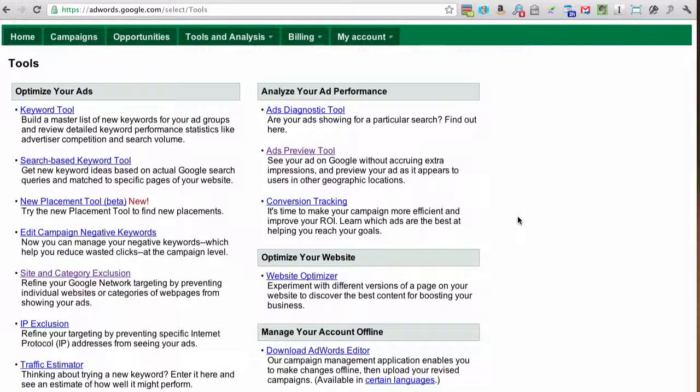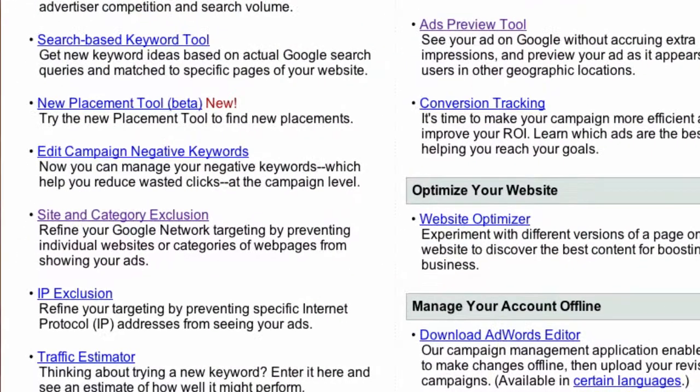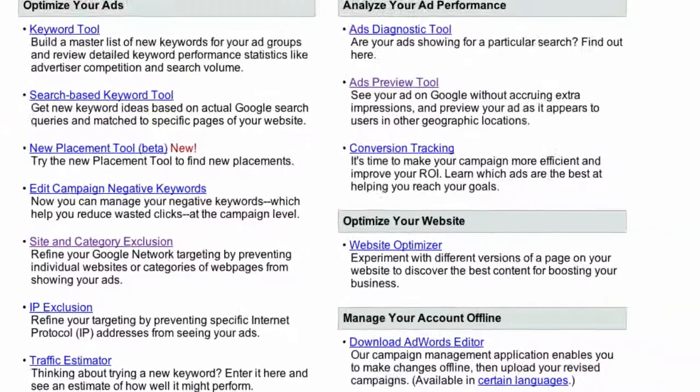There are a lot of sites on the Display Network where you don't want to show your ads. In this video I'm going to show you how to exclude them using the site and category exclusion tool, which you can see right here on your tools page.